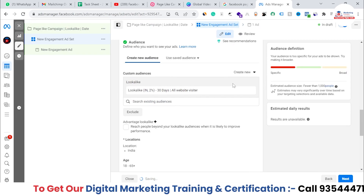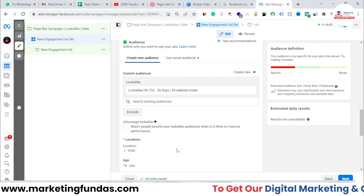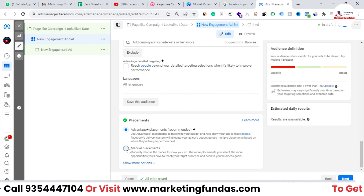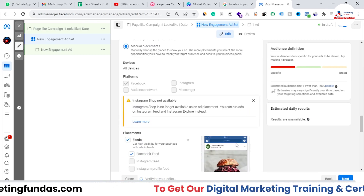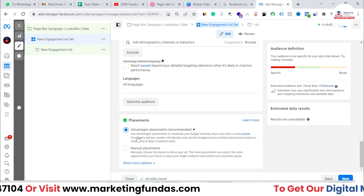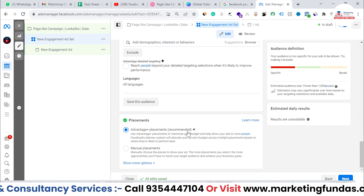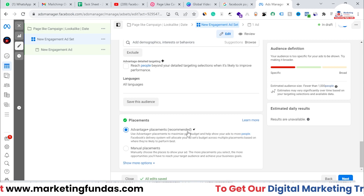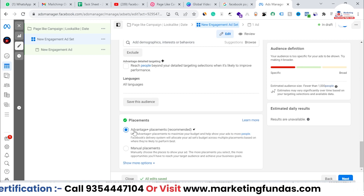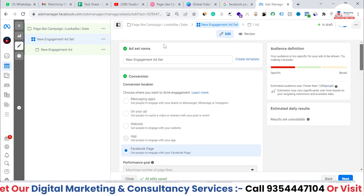The lookalike audience based on last 30 days website visitors is now created. Once done and the custom audience is selected, scroll down to Placements. You can choose manual placements if you know where your ads perform best, or go with Advantage+ Placements — which is recommended, as Facebook's AI can better determine where your ads get more results and will customize placements accordingly. I'll go with Advantage+ Placements.